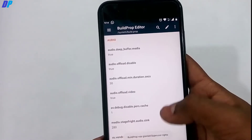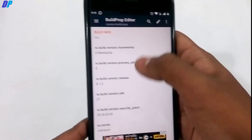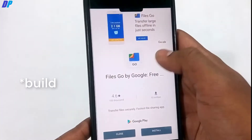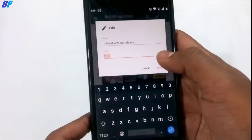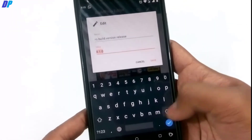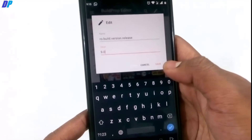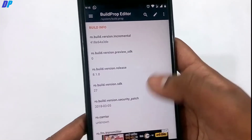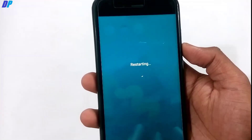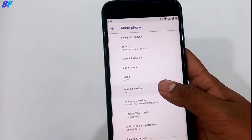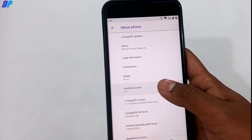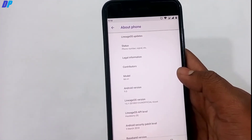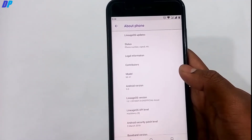Next, if you want to change the Android version number shown in your Settings, download the Build Prop Editor from the link in the description, install it, grant root permission, and find the line 'ro.build.version.release'. Change the value from 8.1.0 to 9.0, click Save, and reboot your device. After rebooting, go to About Phone to see the change — note this only changes the displayed number, it does not actually update your device.